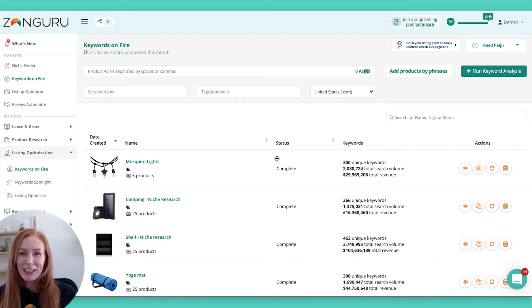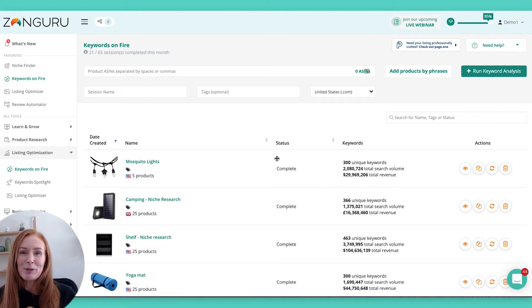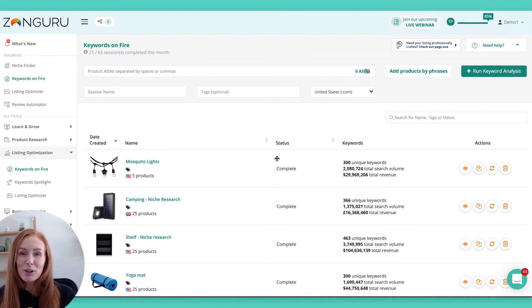Hello and welcome to the Keywords on Fire tutorial video. Keywords on Fire is arguably the most powerful tool in the Zonguru toolkit. There are so many different ways to use this tool. Today I'm going to be running through three of the most popular.